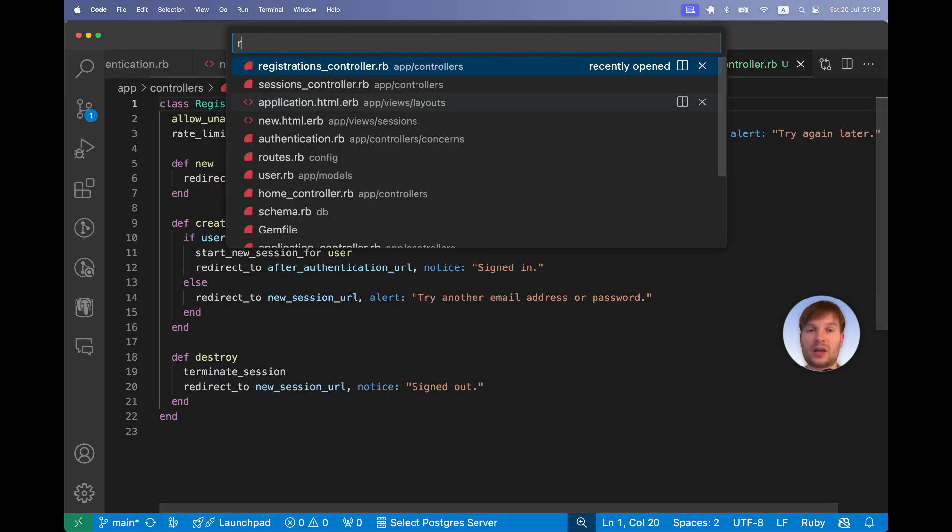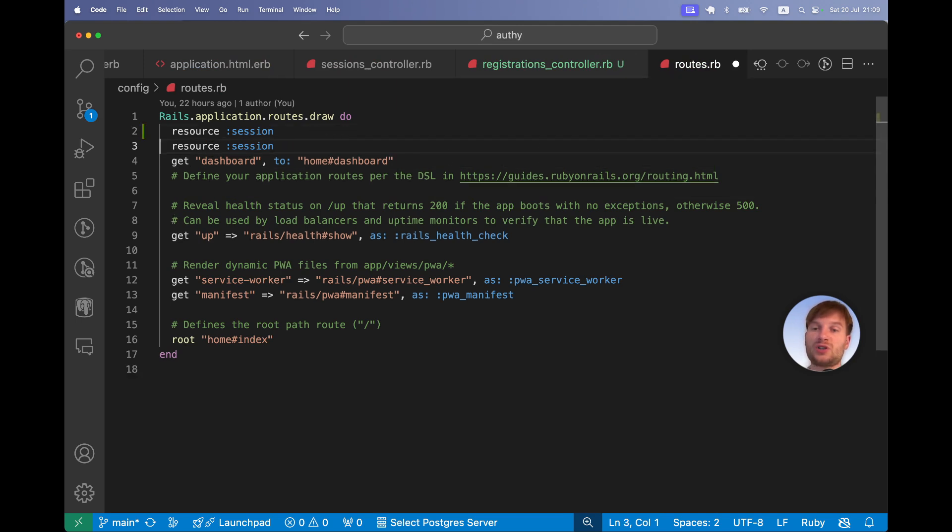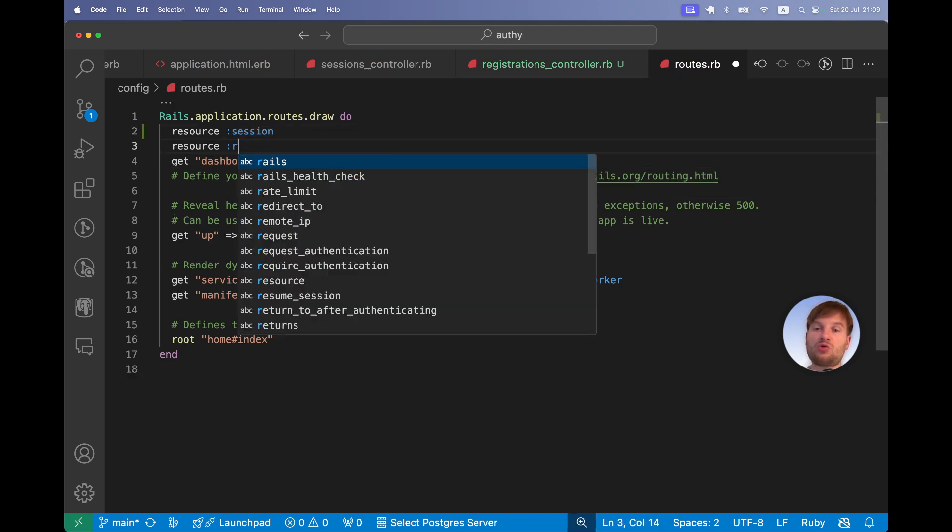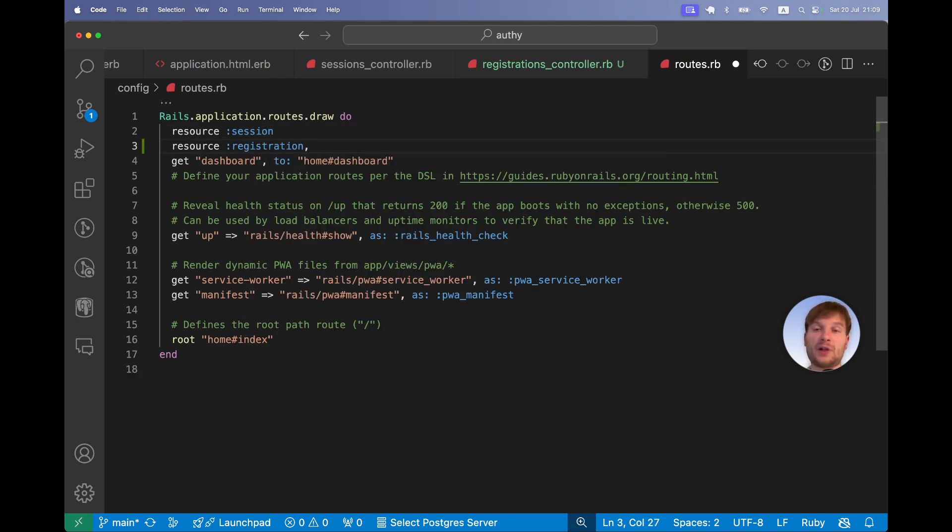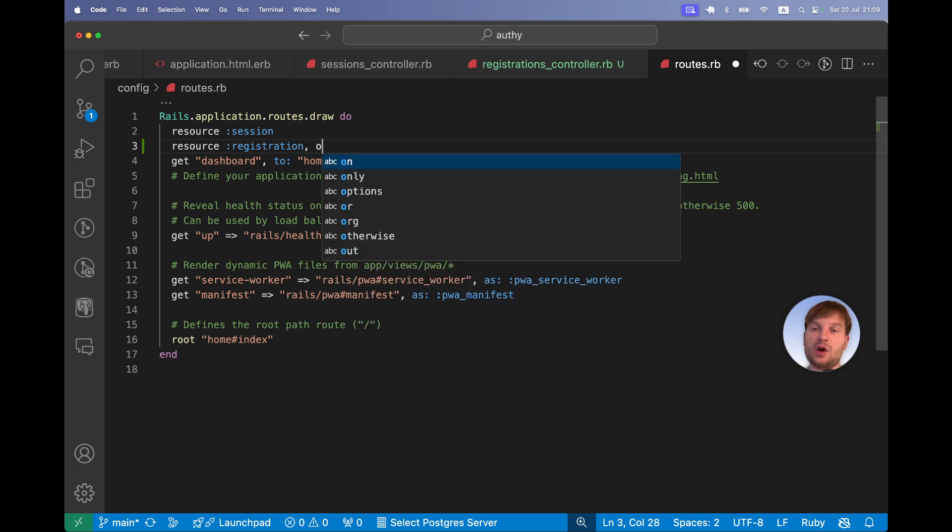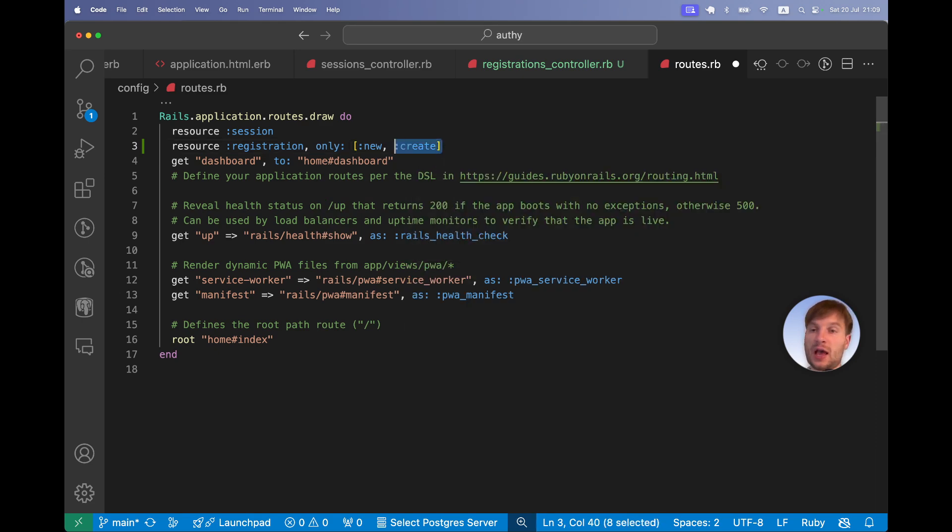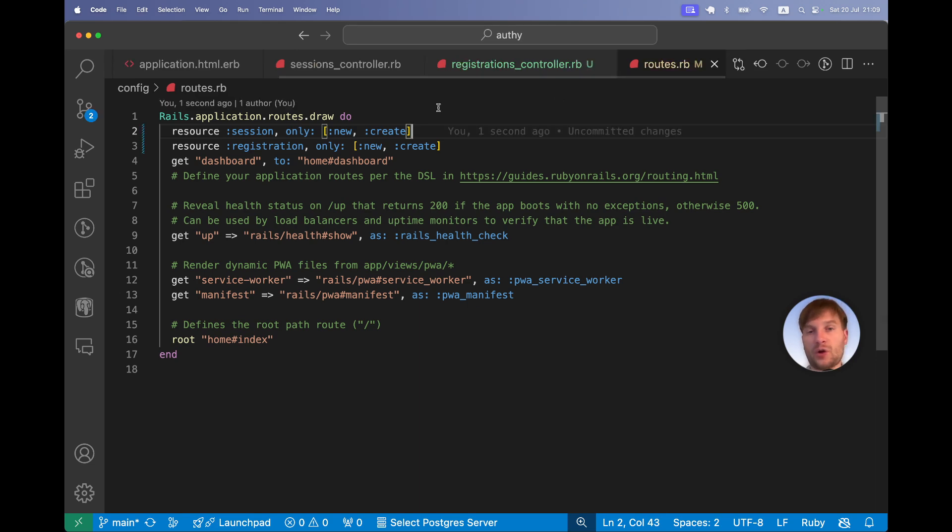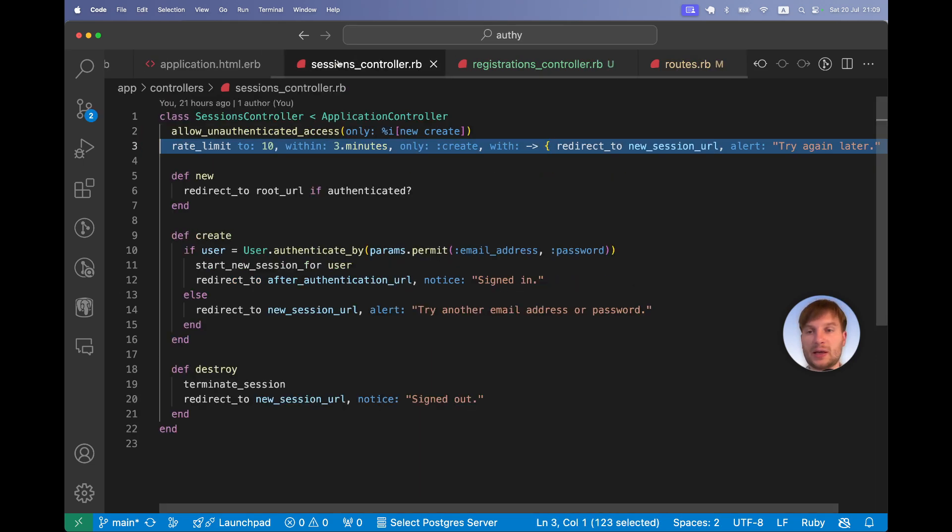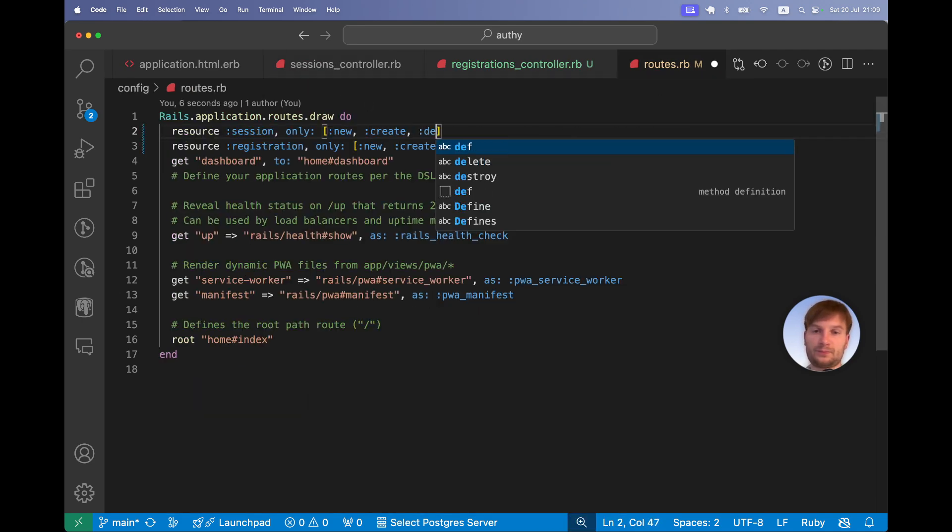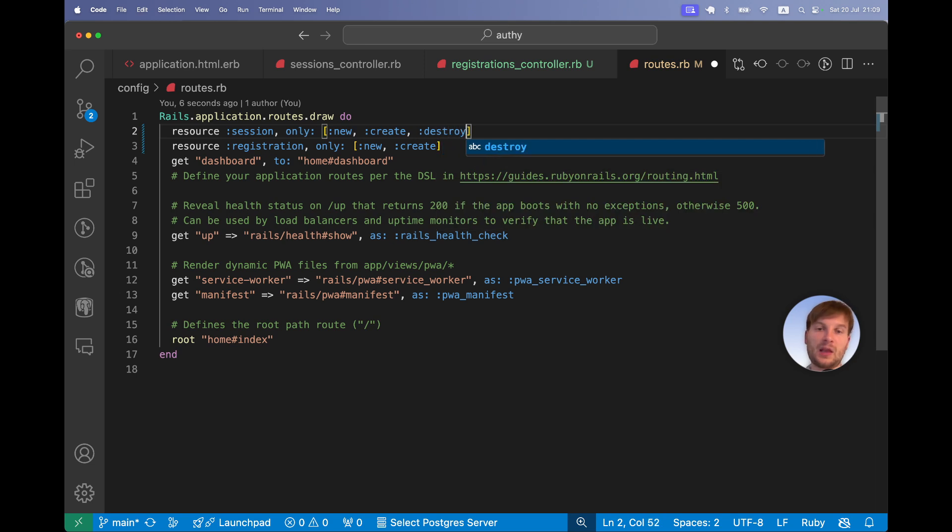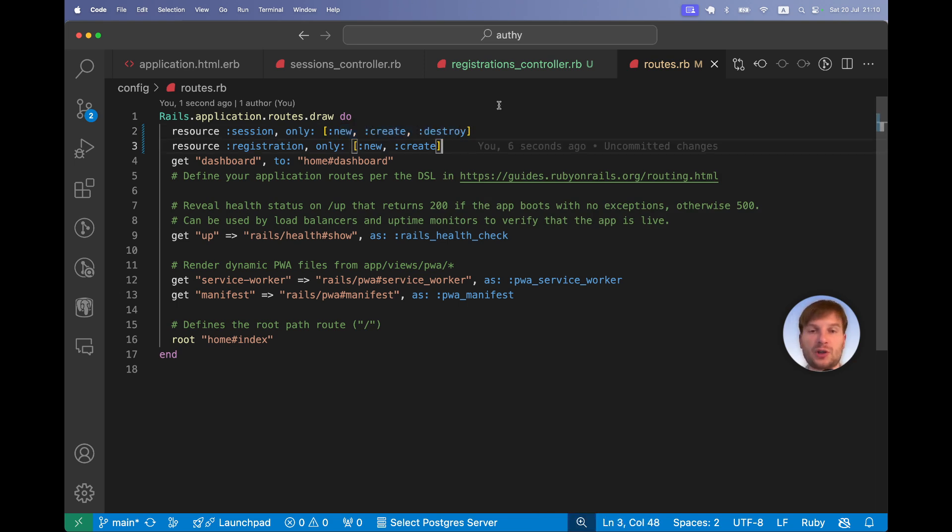In the routes I will create the resource registration and I will actually say we are going to have only a new and create action. And for the resource session we will have at the moment older actions, we will have only a new, create and destroy. This way we will not have routes for controller actions that do not actually exist.